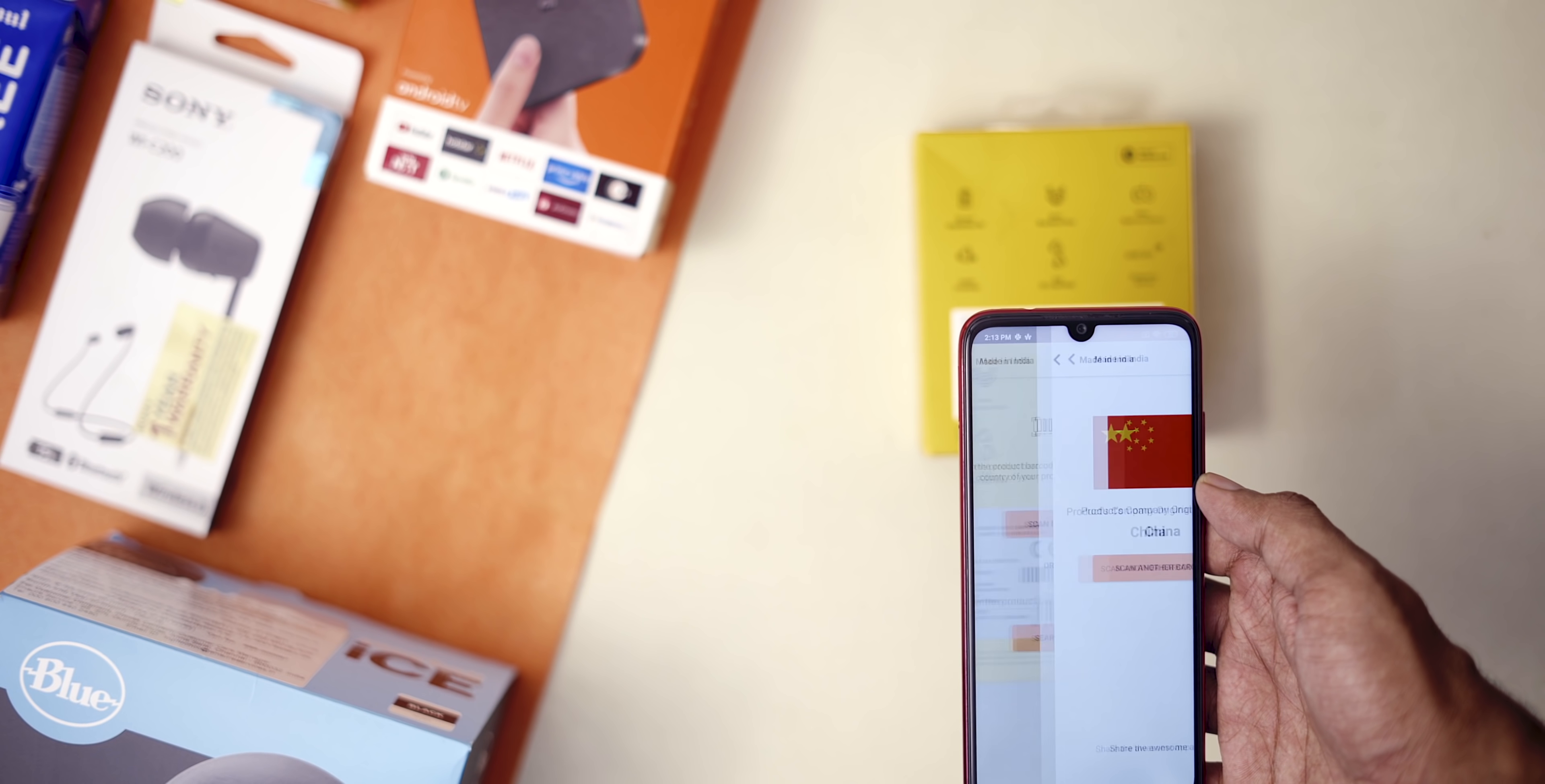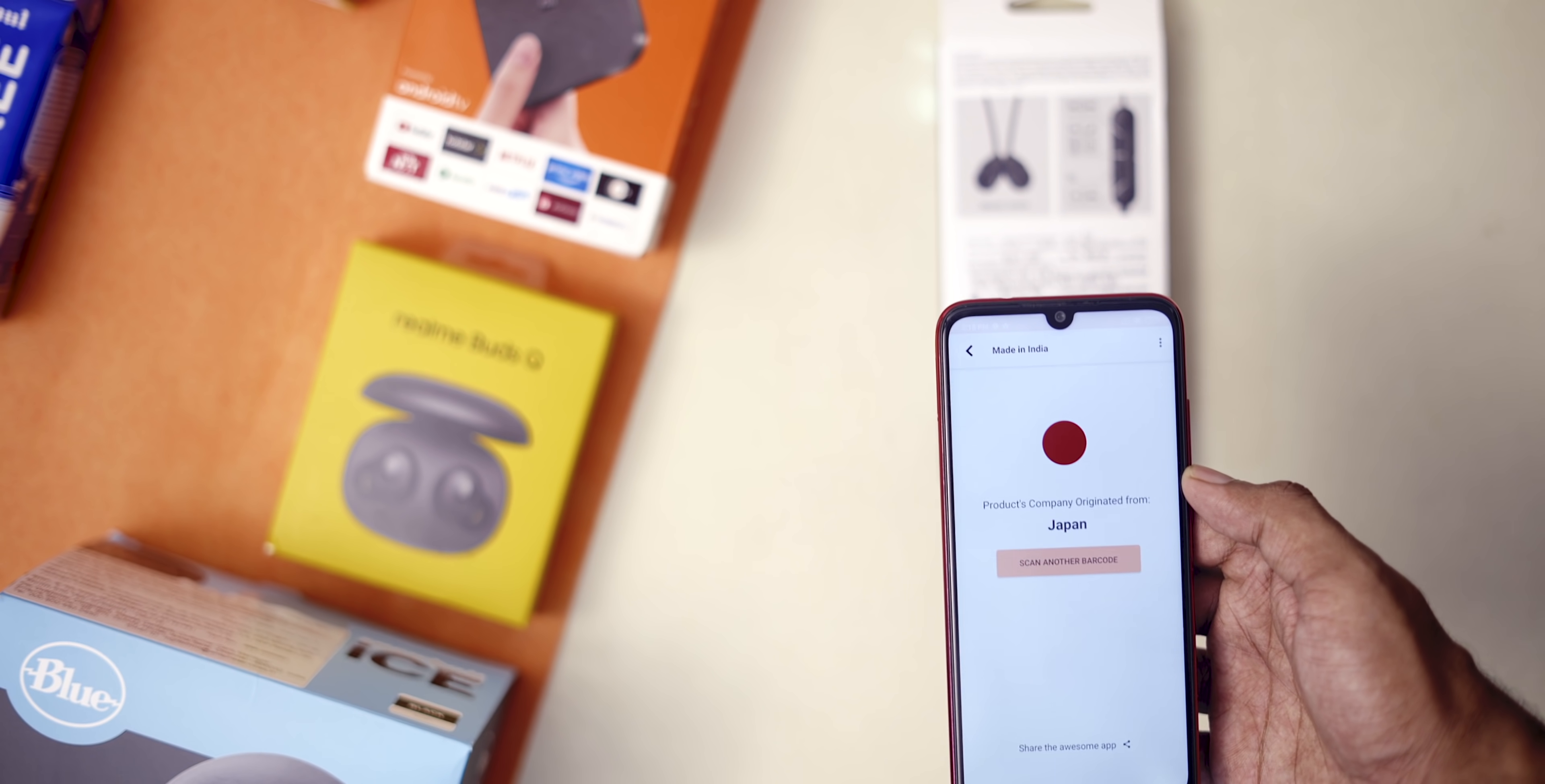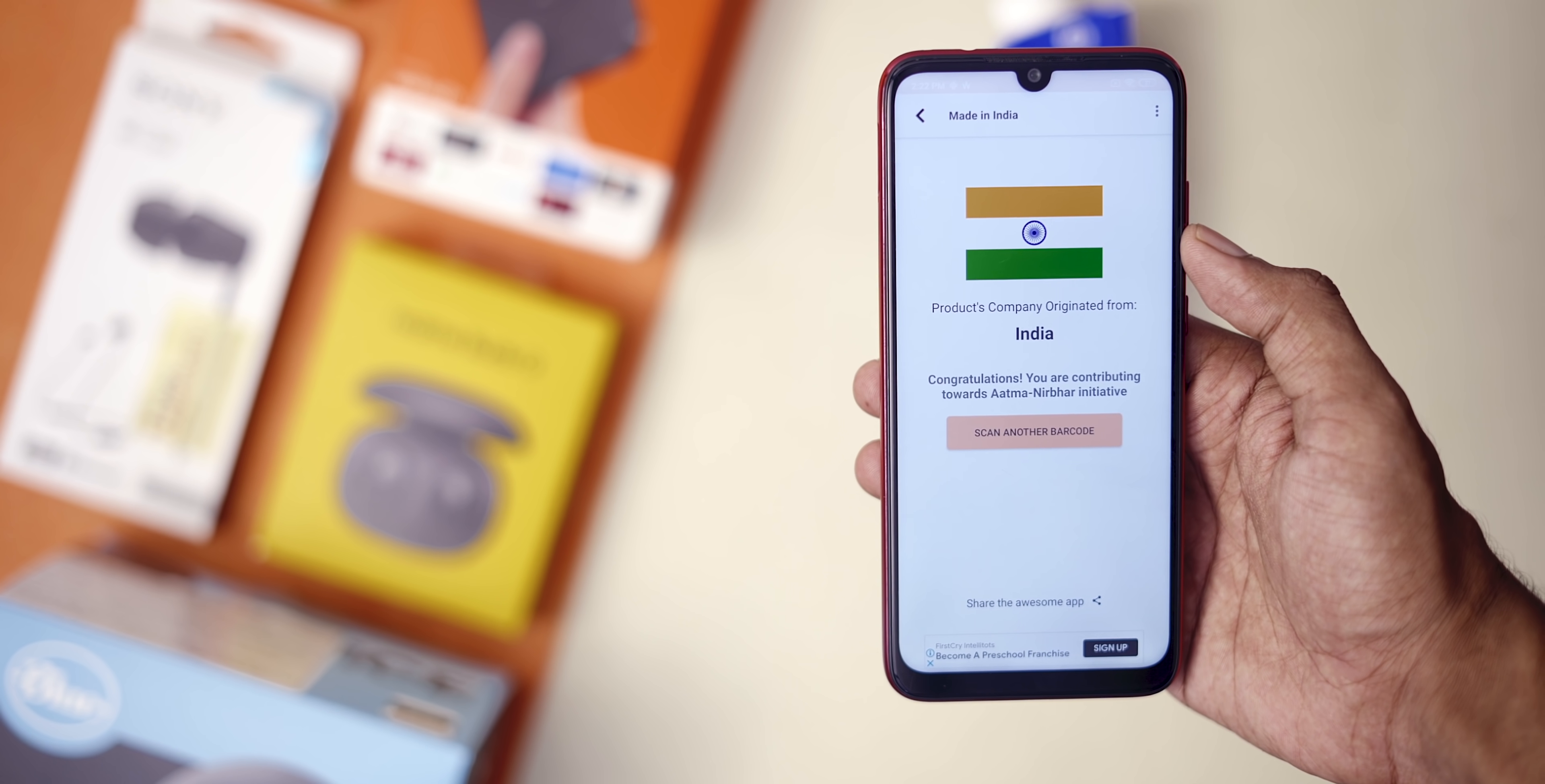I thought it was an Indian startup, either way. Next up we have Sony earphones and it's Japan. Goes well. And finally let's try Amul and there you go, India. The message says congratulations, you are now contributing to the Atmanirbhar initiative.